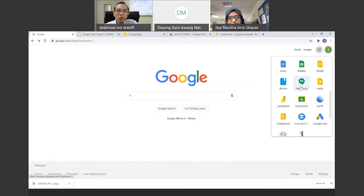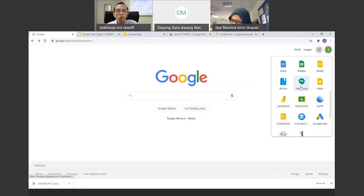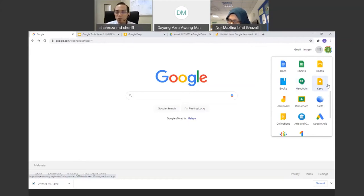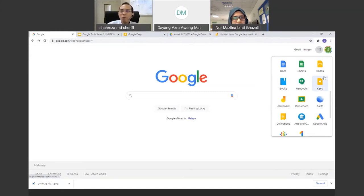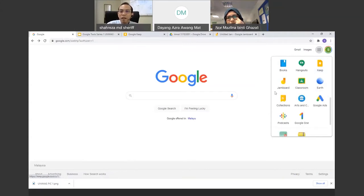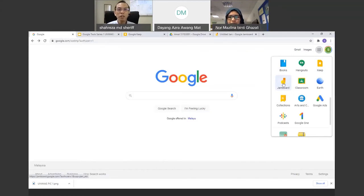Google Expedition also has virtual reality features where students can see a 360-degree view of certain areas — useful for teaching and learning. If apps are not in the main menu, you can go to Google Workspace where other integrable apps are available. Now let us go to Google Jamboard.